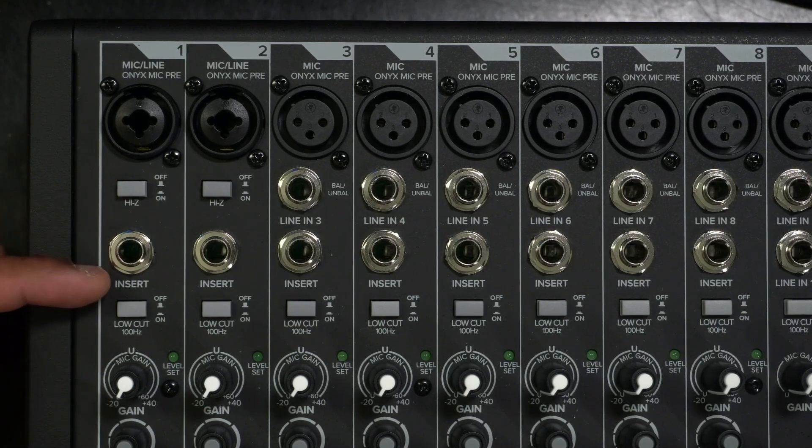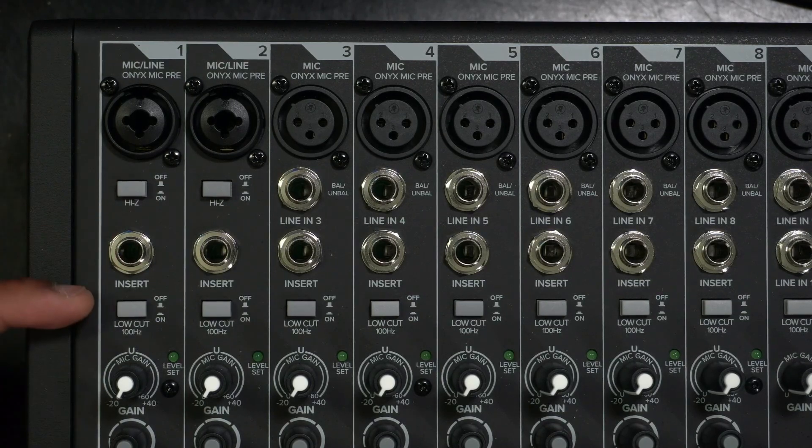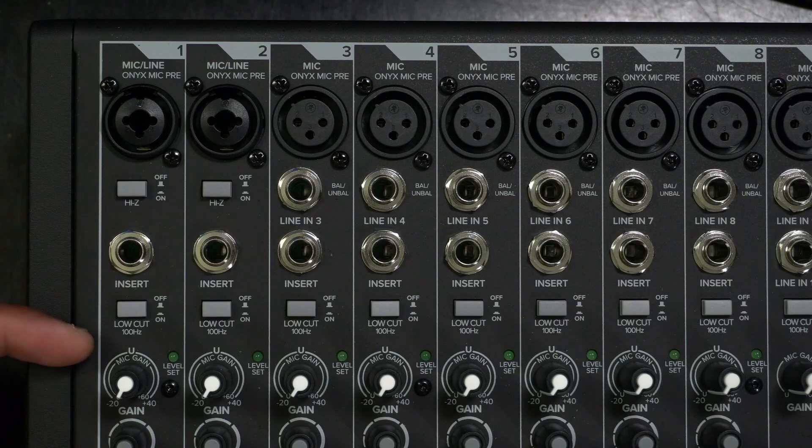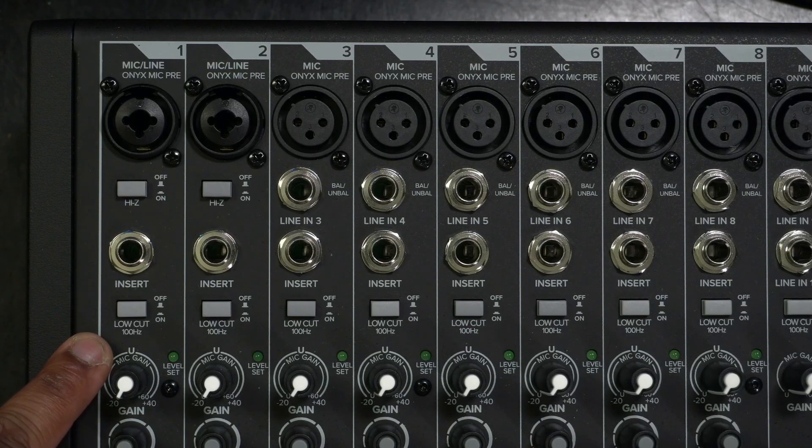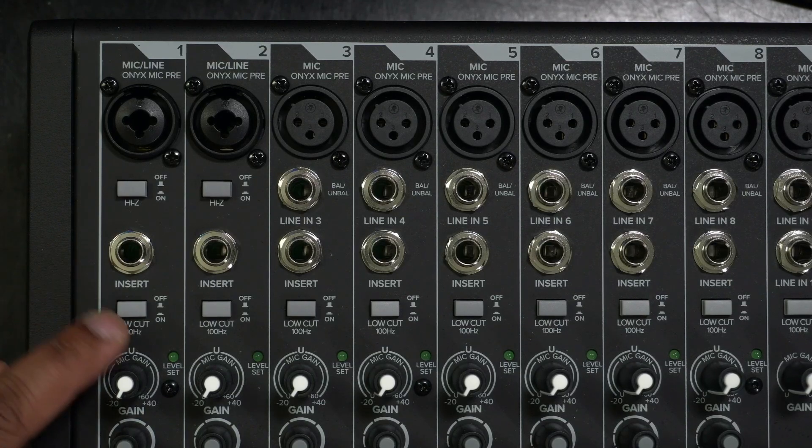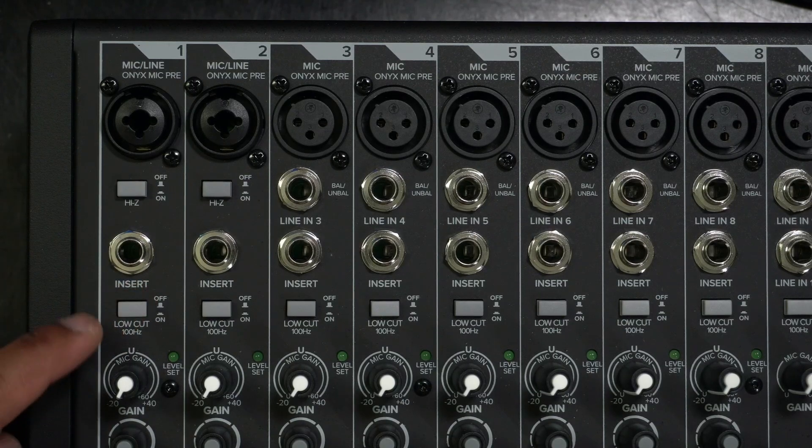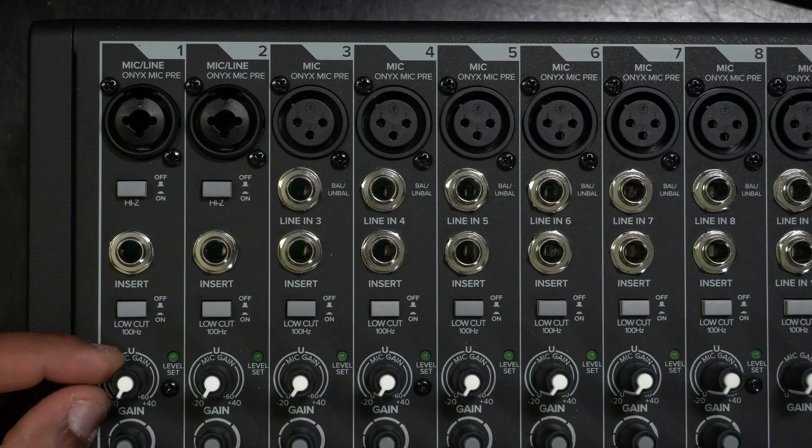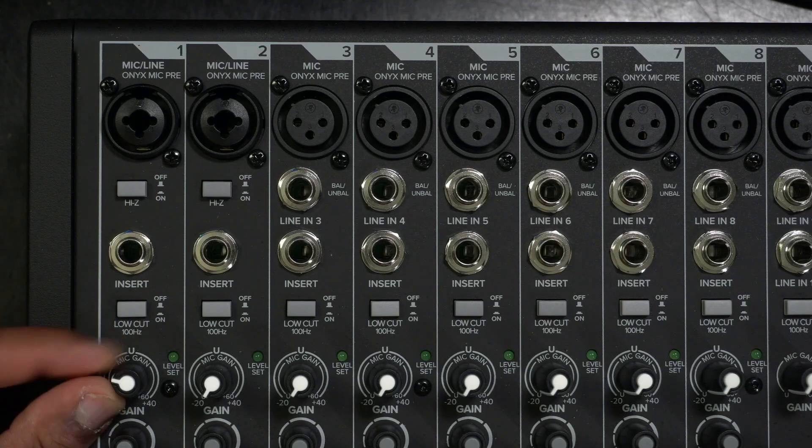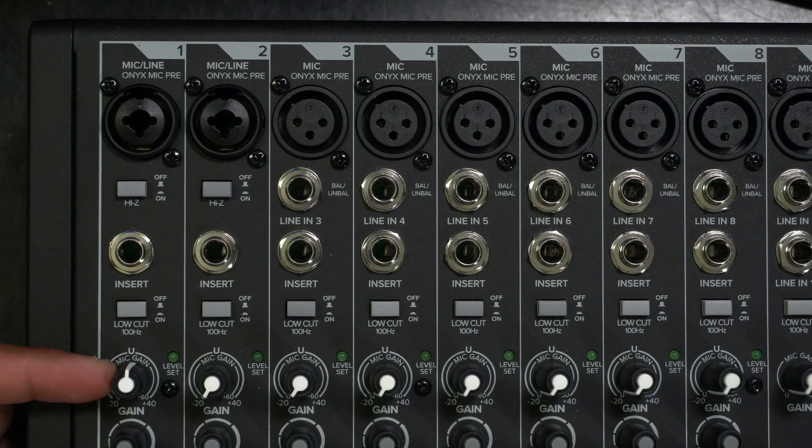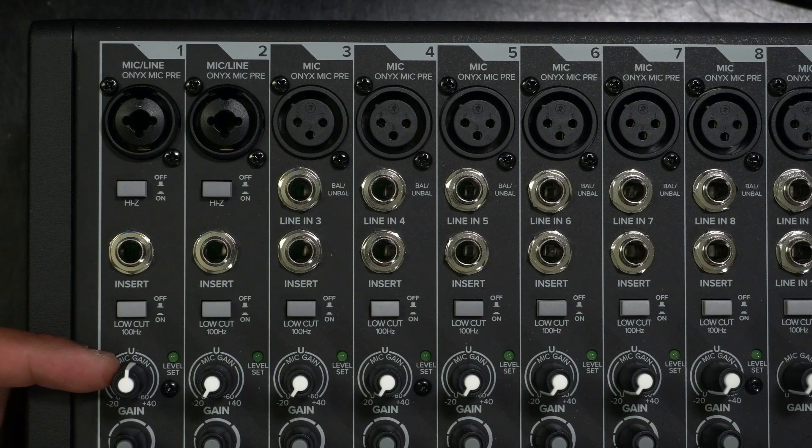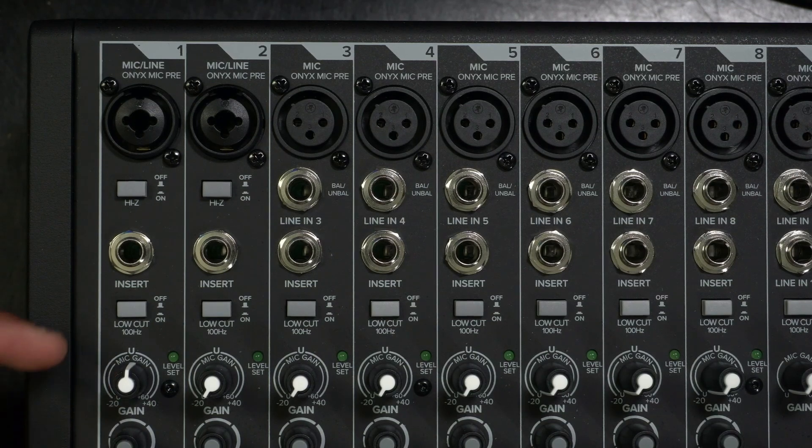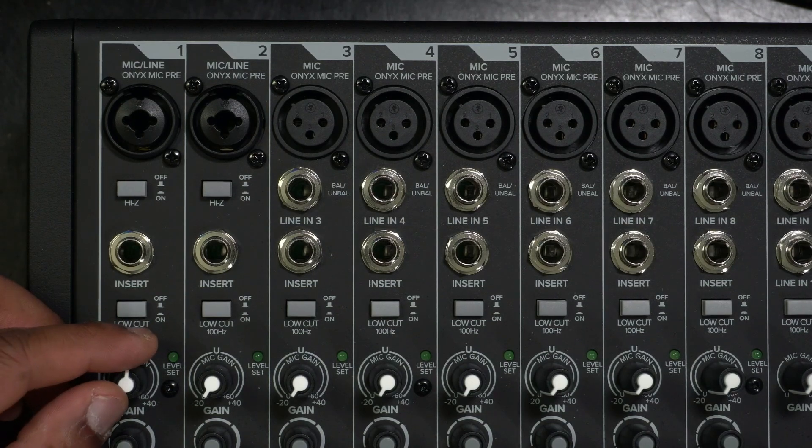Now underneath that we have a low cut filter. Now this is hard set. If you look on the mixer, it says a hundred Hertz. So once you just click it on, it automatically just low cuts anything under a hundred Hertz. Next, we have the gain knob. So you can bring signal into the board. Usually we set it at unity, but it can vary depending on what kind of signal you have going into the device.